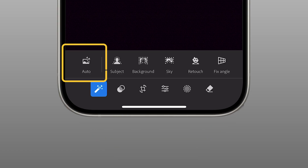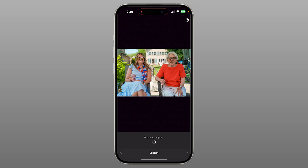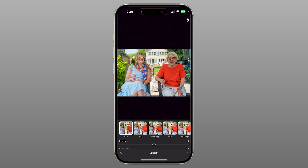Let's start with a quick auto-correction. One tap, and Lightroom adjusts the exposure and tones for a more balanced image. Now let's tap Subject. Lightroom identifies the main subject and applies a shimmering overlay so you can see exactly what's being selected. I'll boost the brightness to make them stand out more.